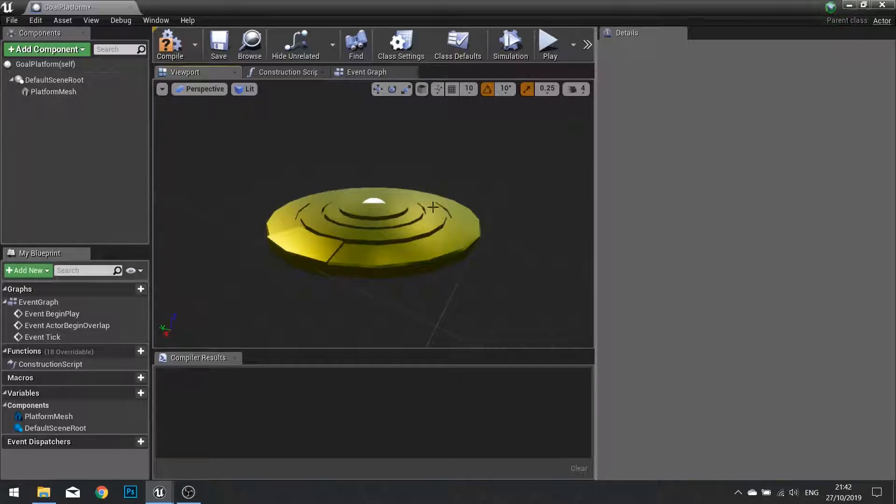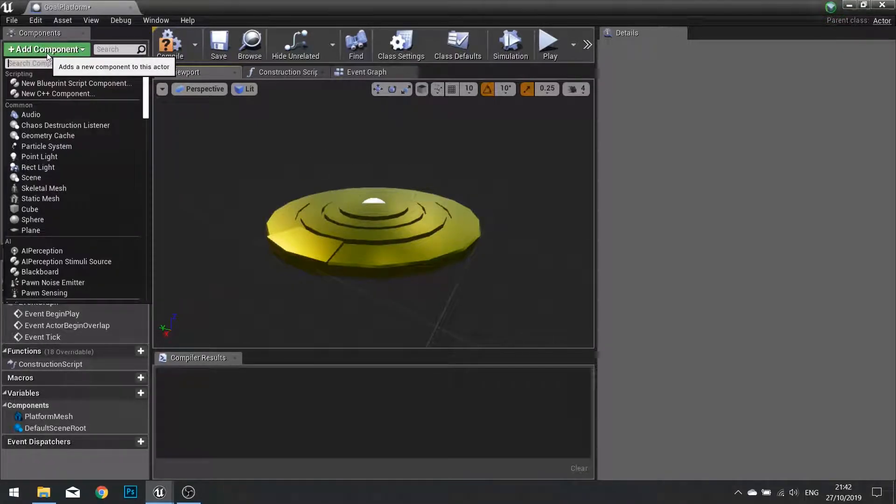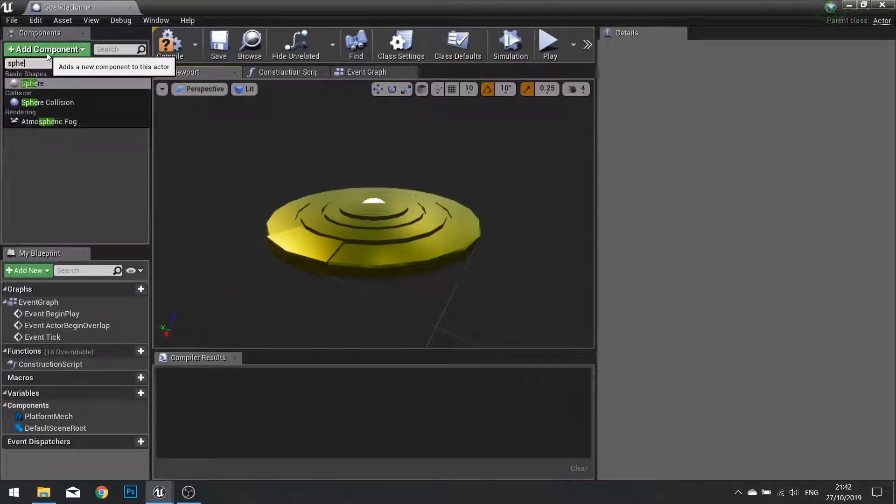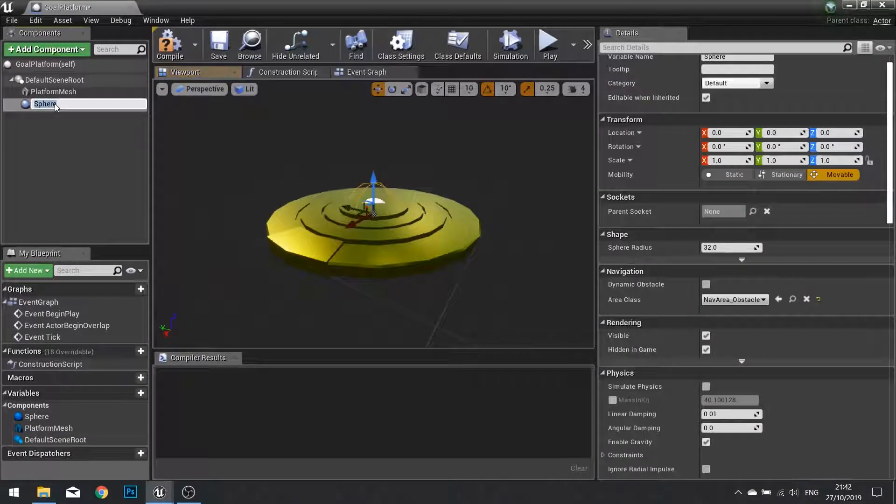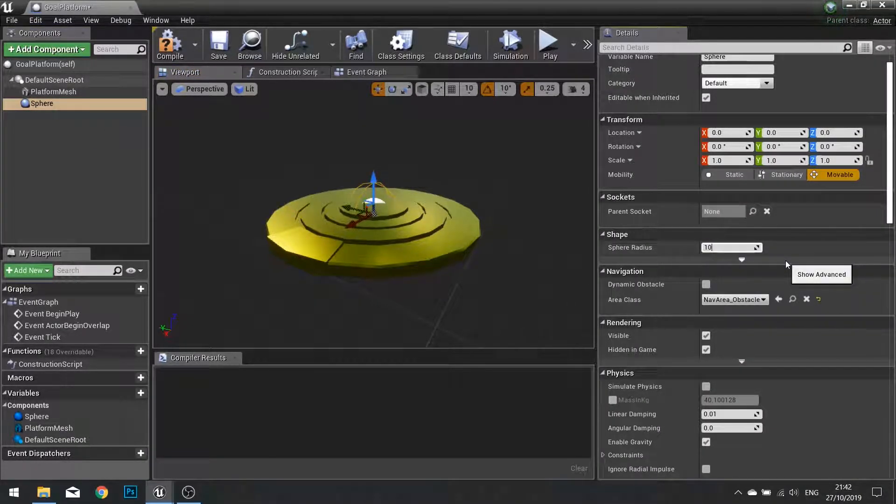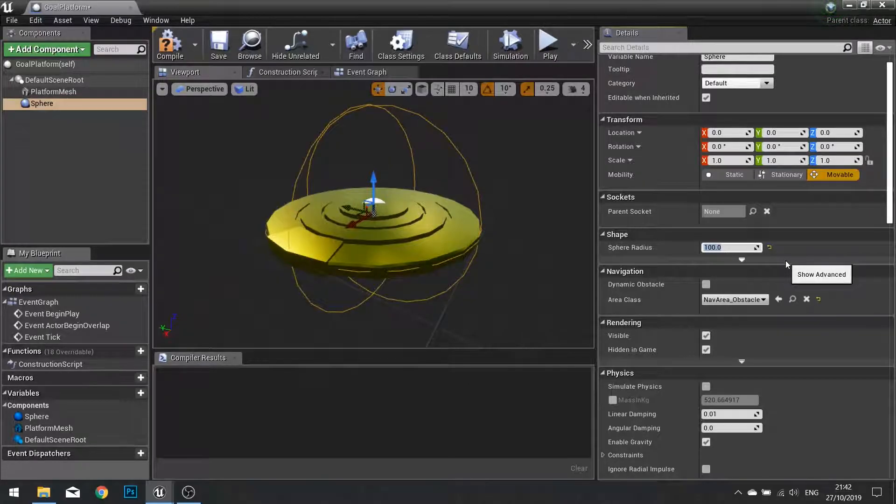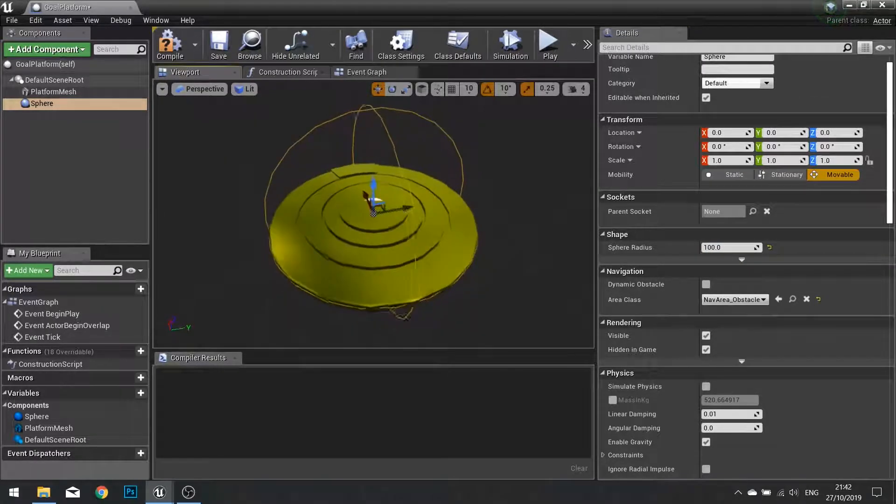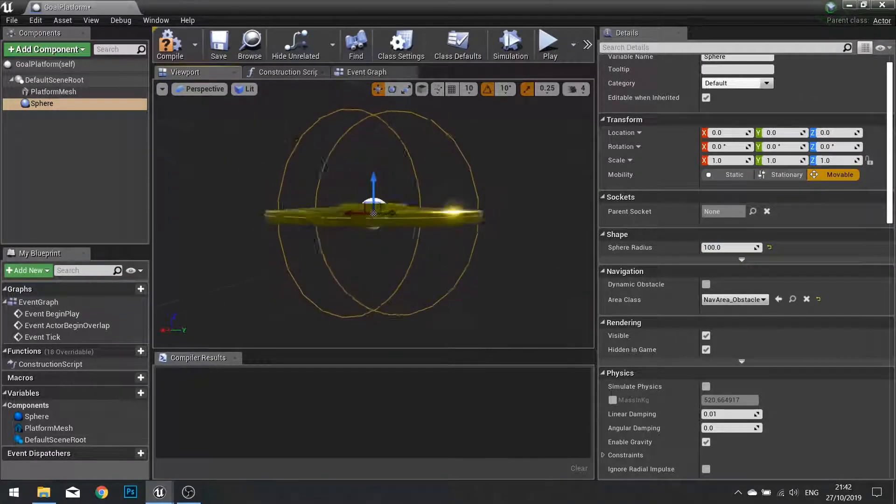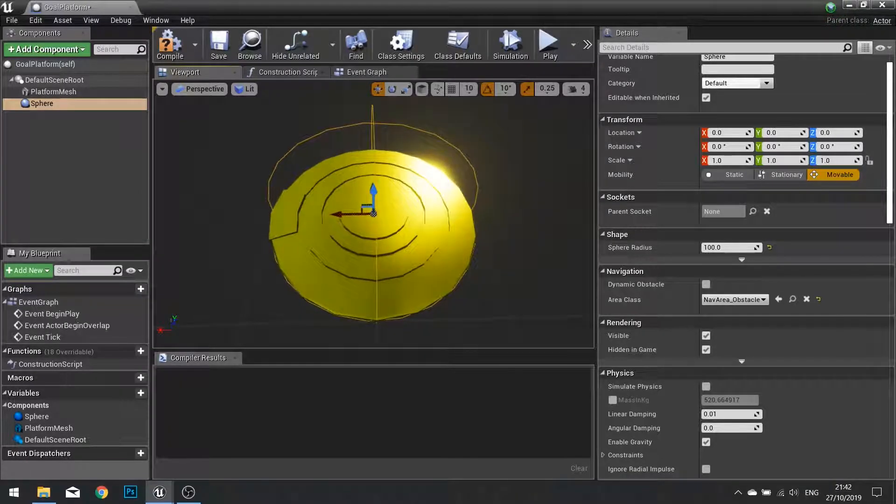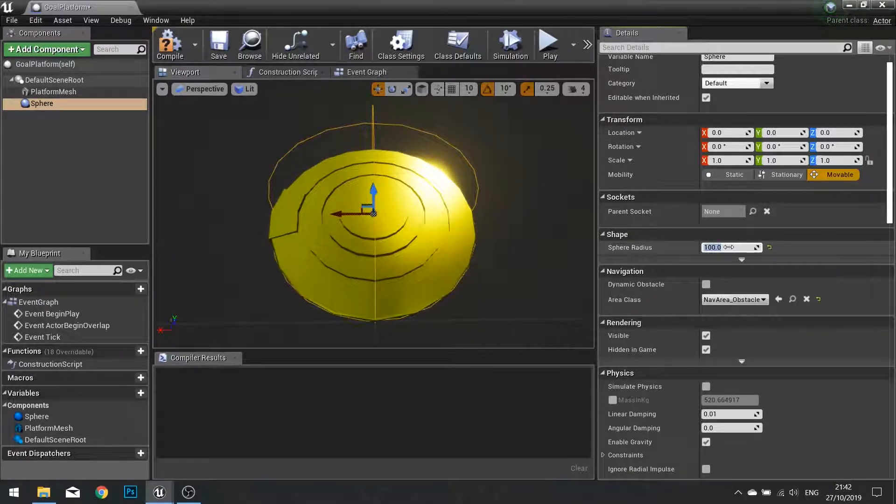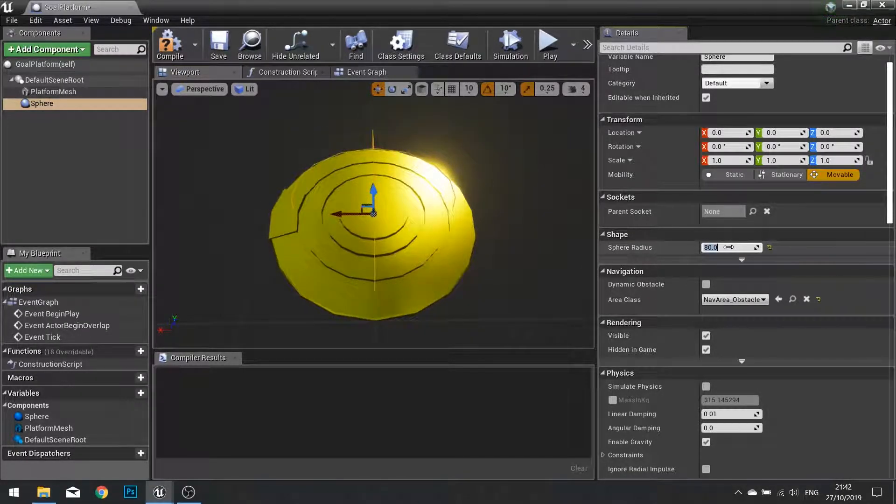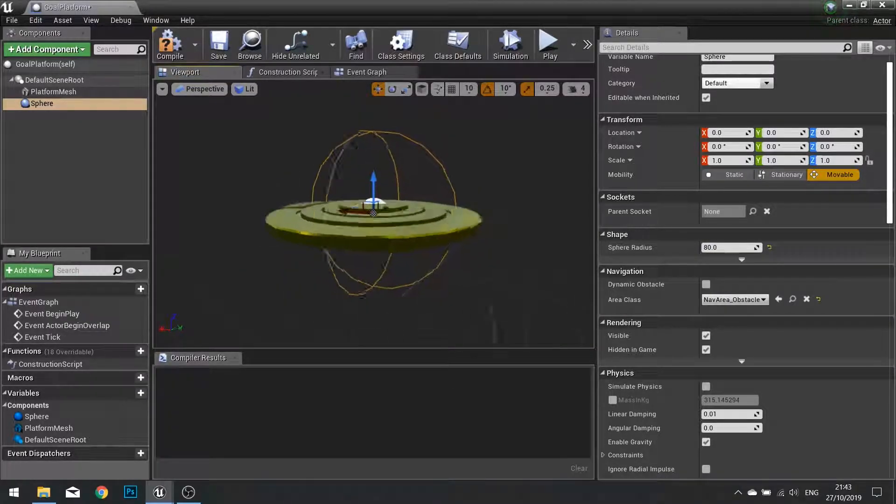Now we're also going to need a trigger volume for our player to be detected in. So go to add component and we're going to add a sphere collision for this. In this sphere collision I'm going to set its radius to 100. That should cover the whole width of our platform. In fact let's make it a little bit smaller and change it to 80. So there we go, that's a bit better.